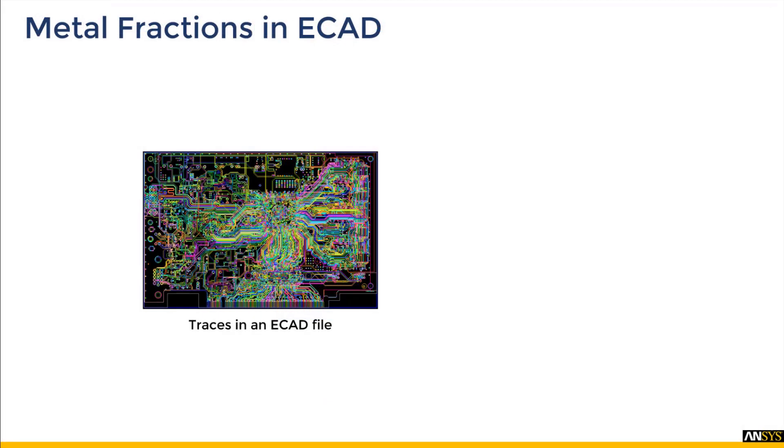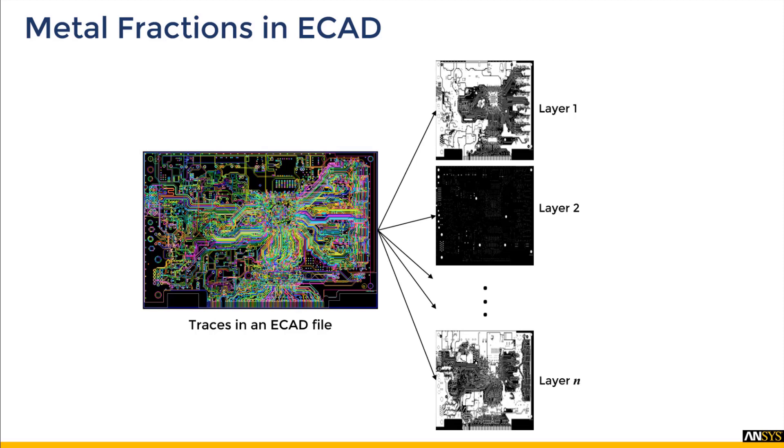Alright, let us now see how the metal fraction calculation works. We start with each layer of the ECAD being saved as a separate black and white image in the working directory of the project. The black regions correspond to dielectric and the white regions correspond to copper.